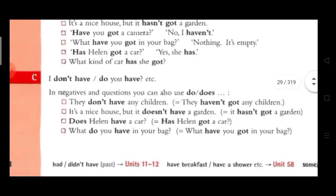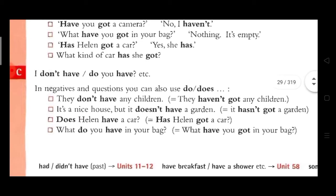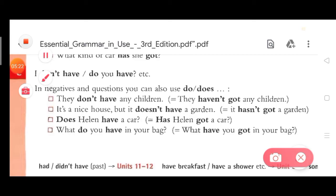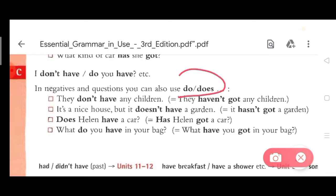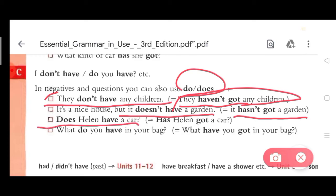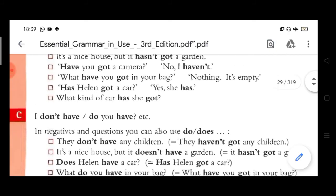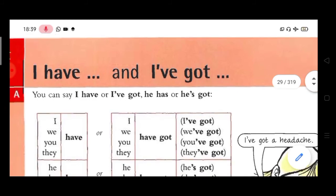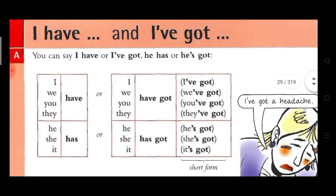This is the last section. You can also use 'don't have' and 'do you have' — no difference. In negatives and questions you can use 'do' or 'does.' For example: 'They don't have any children' is equivalent to 'they haven't got any children.' 'It's a nice house, it doesn't have a garden' is the same as 'it hasn't got a garden.' 'Does Ellen have a car?' equals 'Has Ellen got a car?' So in this video we have looked at using 'I have' and 'I have got.'